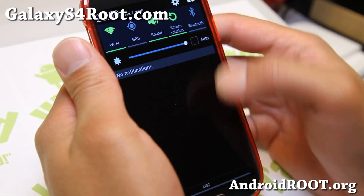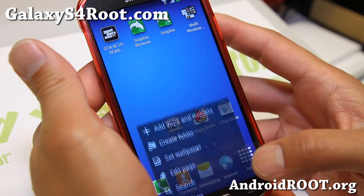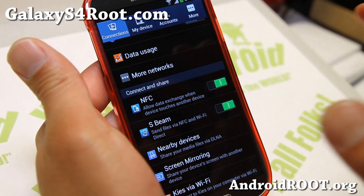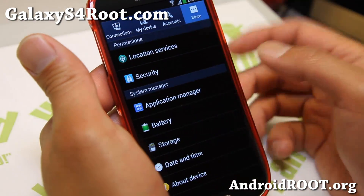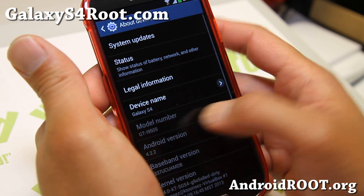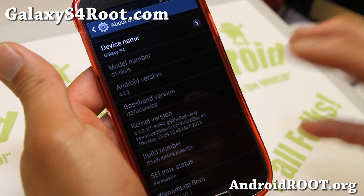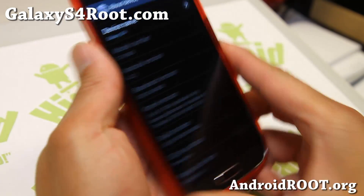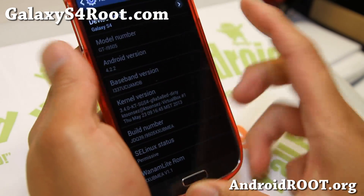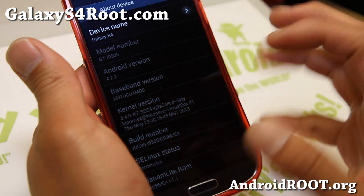I have some good news. Now you can get the Wanam Lite ROM for the GTI 9505. This is the GTI 9505 Wanam Lite ROM, and I've got it actually installed on my AT&T Galaxy S4.